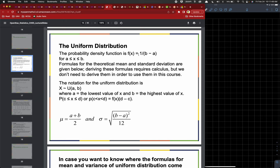The probability density function is f of x equals 1 over b minus a. So if I have a...